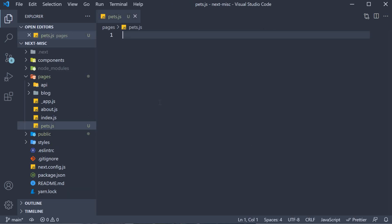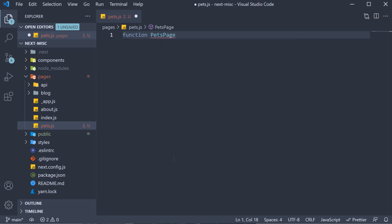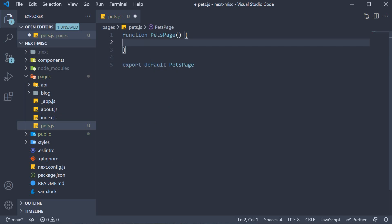Within the file, we create a simple component to render the list of 5 images. So function pets page and default export this component. For the JSX, we are going to iterate over an array of file names.